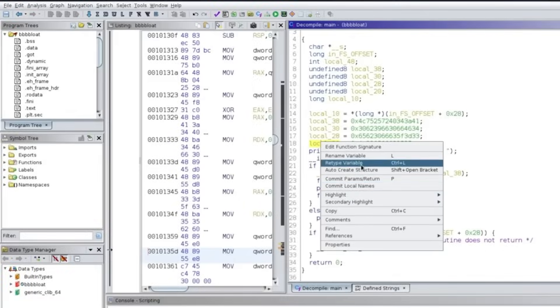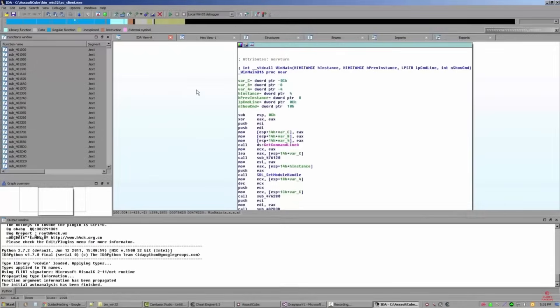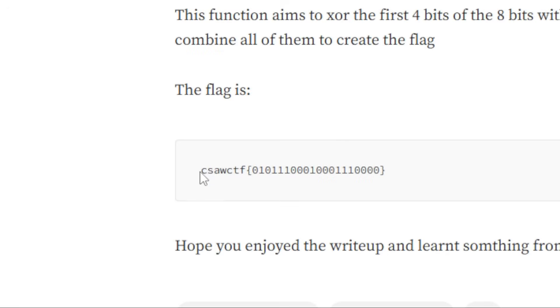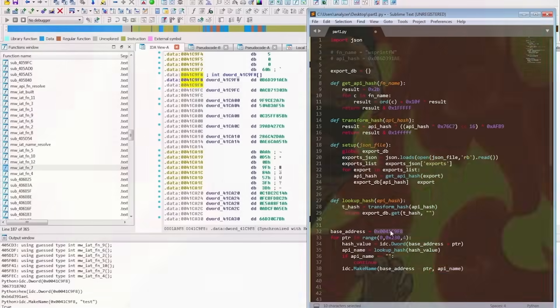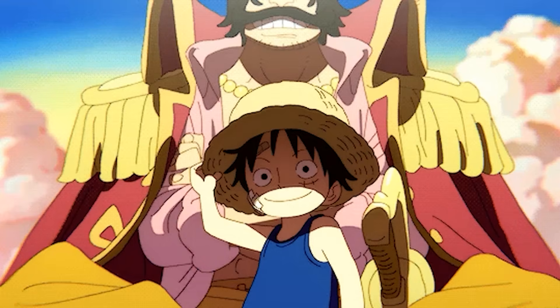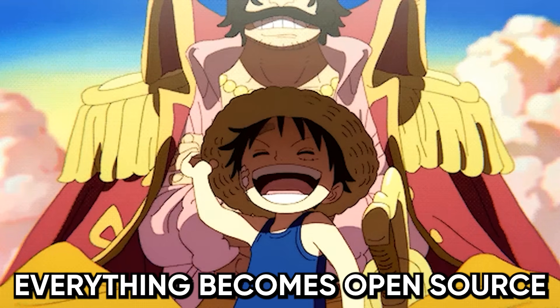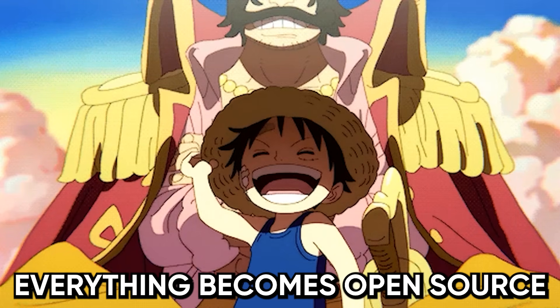In this video, I'm going to teach you the exact repeatable way to tear a binary apart, find the secret data, and automate the boring plumbing so you finish reverse engineering challenges in minutes instead of days. And yes, once you know this, everything basically becomes open source.